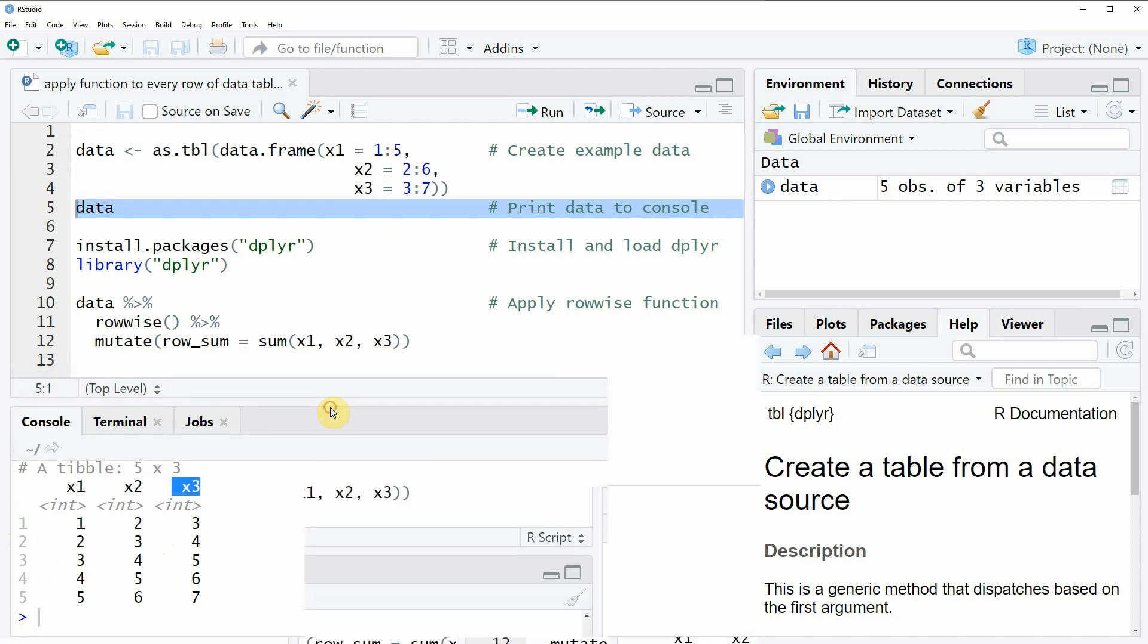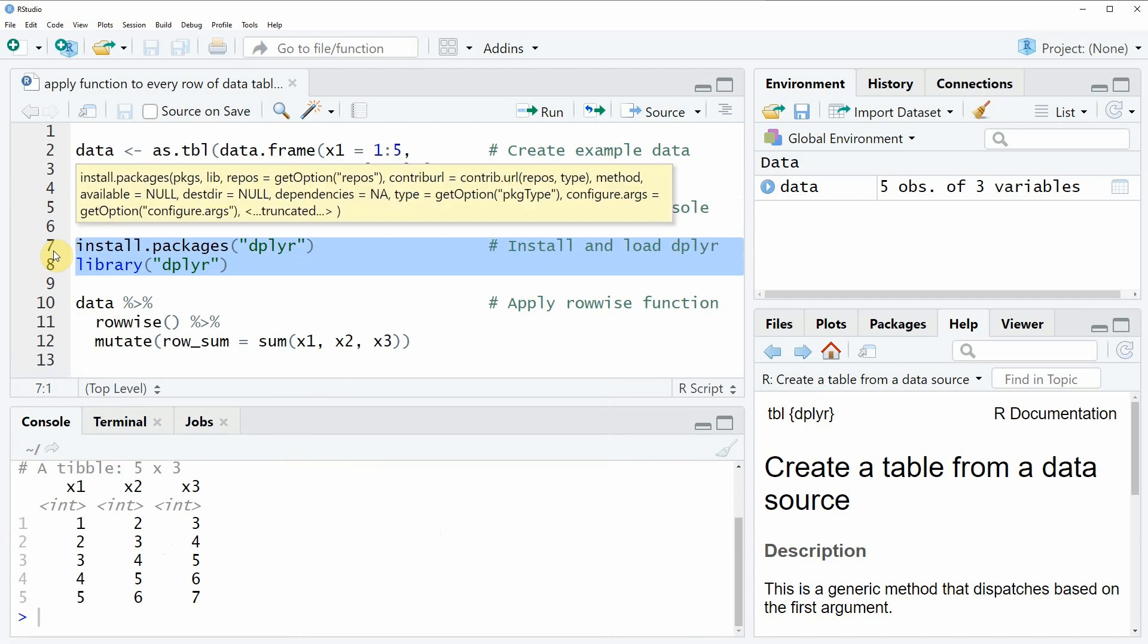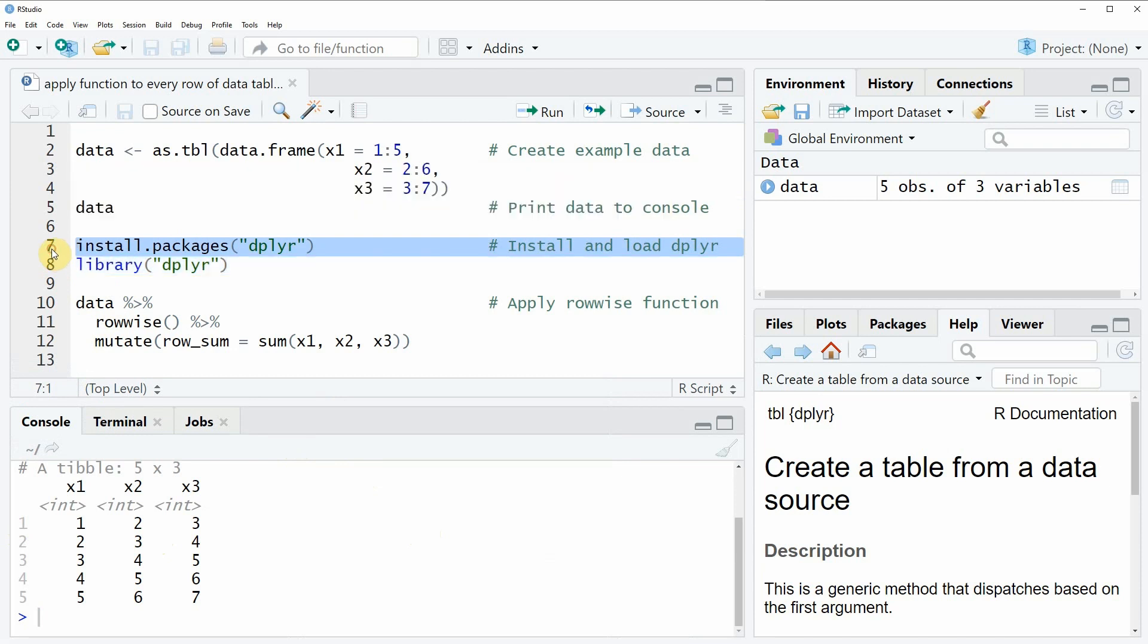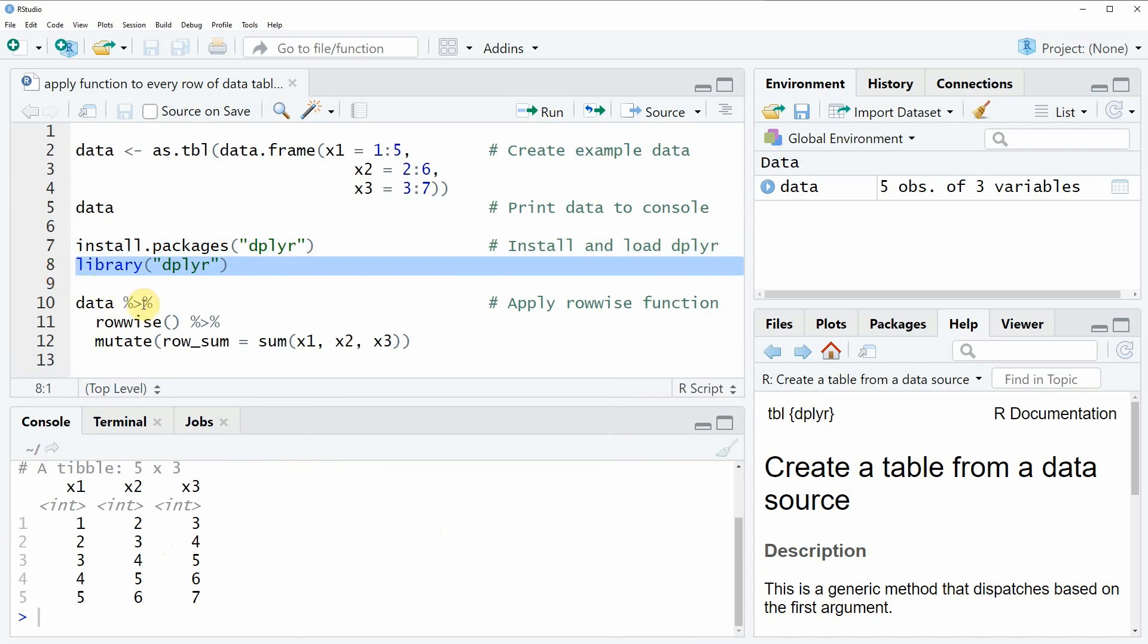Now if we want to apply the functions of the dplyr package we also need to install and load the dplyr package as you can see in lines 7 and 8 of the code. I have installed the package already so I am just going to load it with line 8 of the code and after running this line of code we are able to use the functions of the dplyr package.